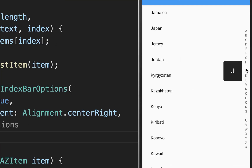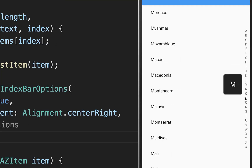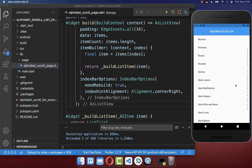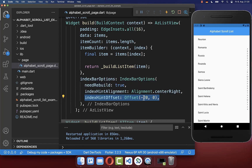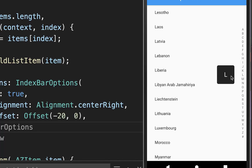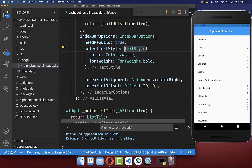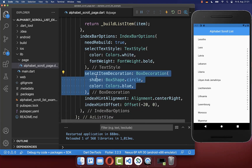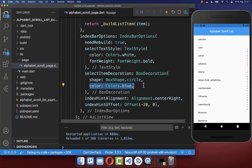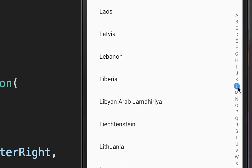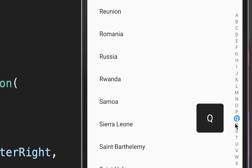To customize it you can define the indexBarOptions. Here inside you can set the alignment of this hint — I set it to center right. With this, as you scroll, you see it is aligned to the center right location. If you want more control, you can also set the offset; I set the x-coordinate to minus 20 so it goes more to the left side. Next you can set the text style of the selected item — I set it to bold — and also set the background of the selected item as a blue circle. Now we have this blue background for our selected item.